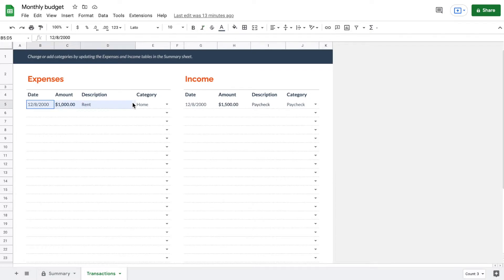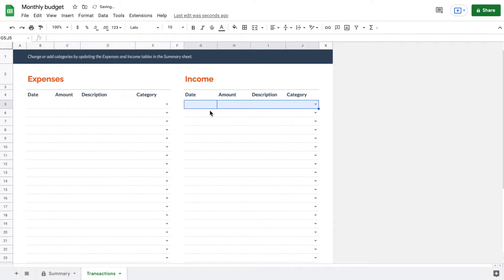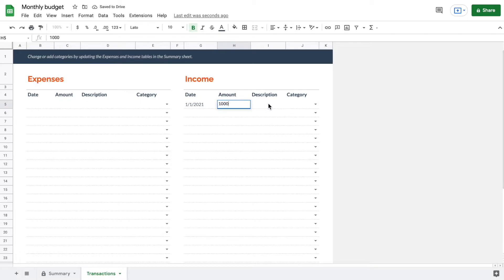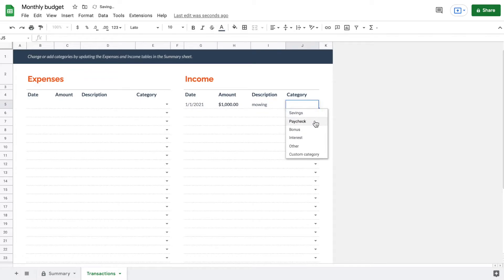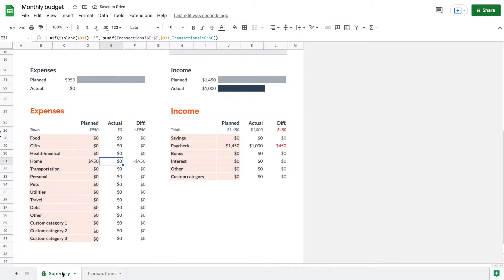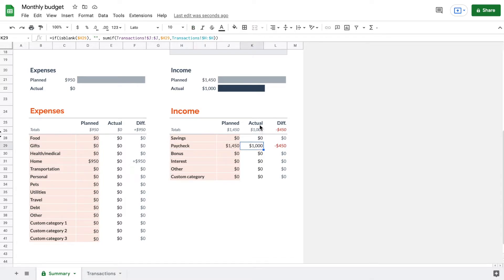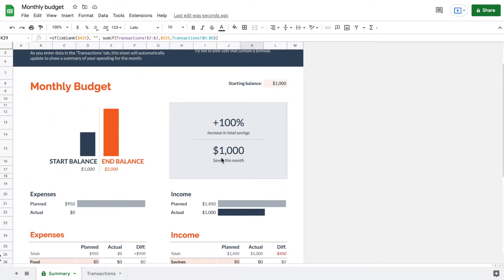Let's delete those example transactions from the Transactions tab and list our own. For example, on January 1st, 2021, we made $1,000 — description: mowing, category: paycheck. If we go to the Summary tab, we can see under the paycheck category we now have $1,000 listed as actual, it shows under income as well, and we have saved $1,000 this month.